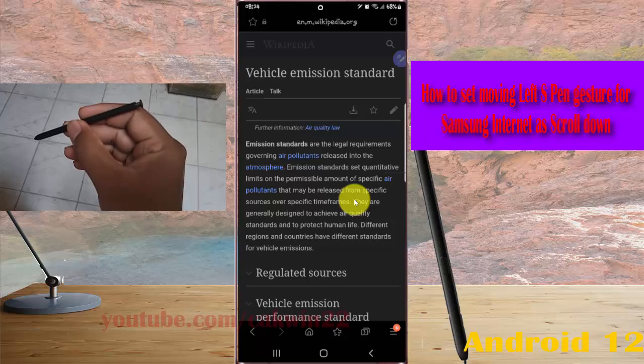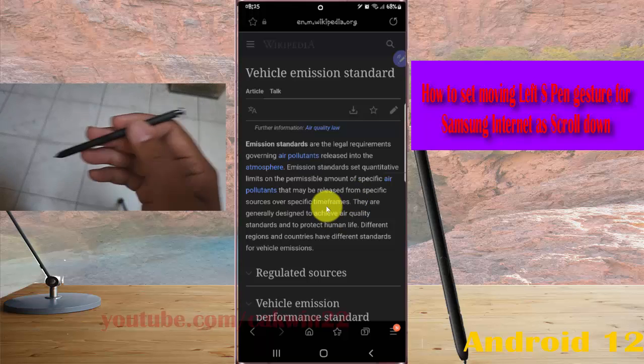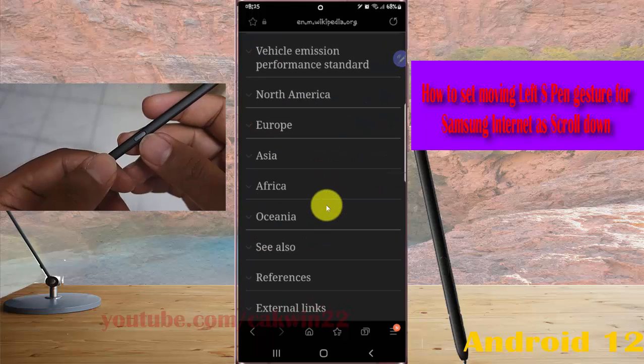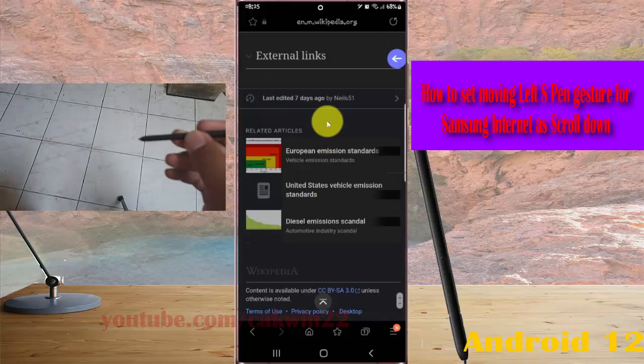Press and hold, move left, and then release. Press and hold, move left, and then release.